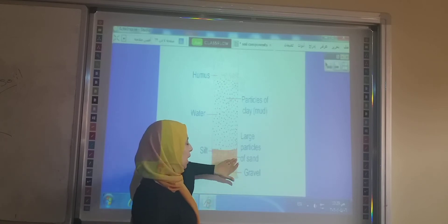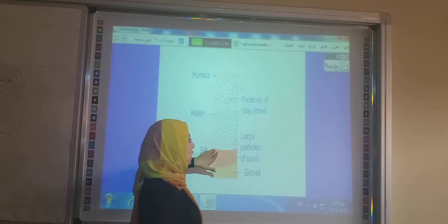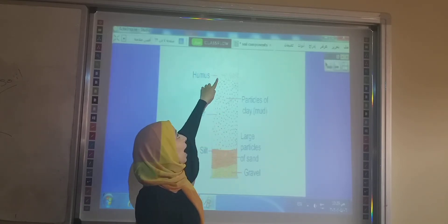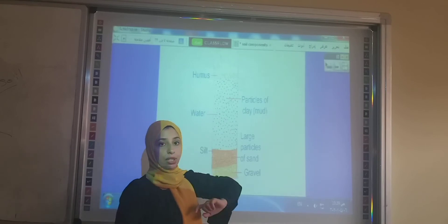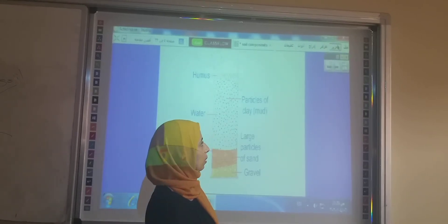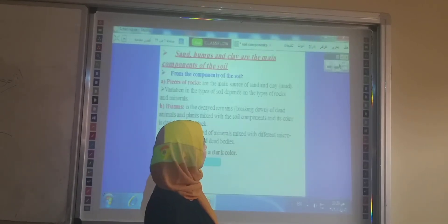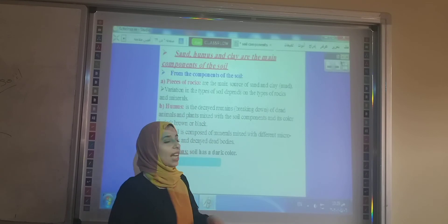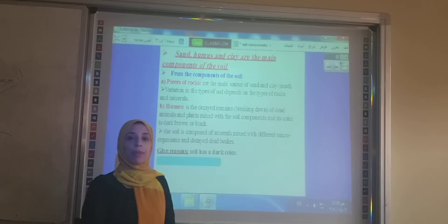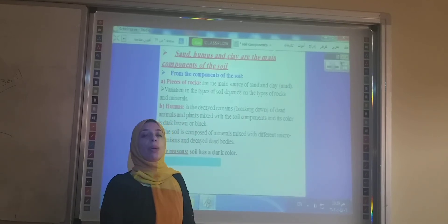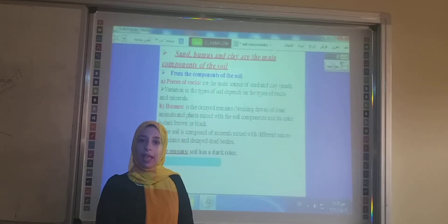So the components are: gravels, sand, salt, clay, and humus. What is the meaning of humus? Humus is the decayed remains of dead plants and animals.